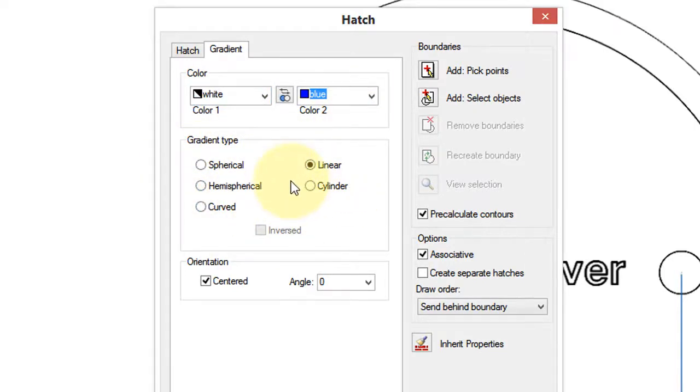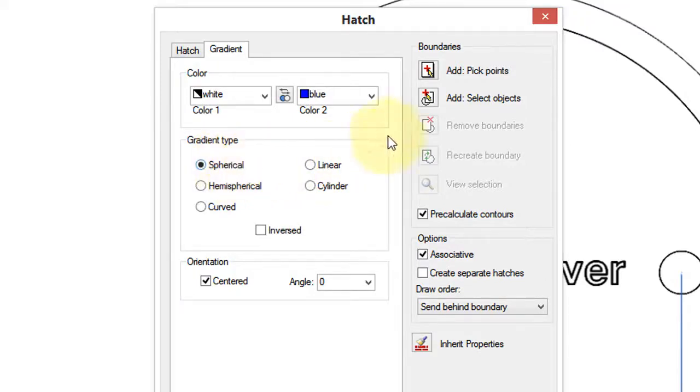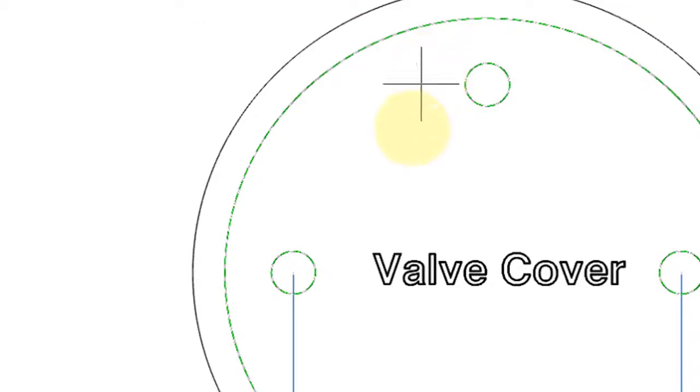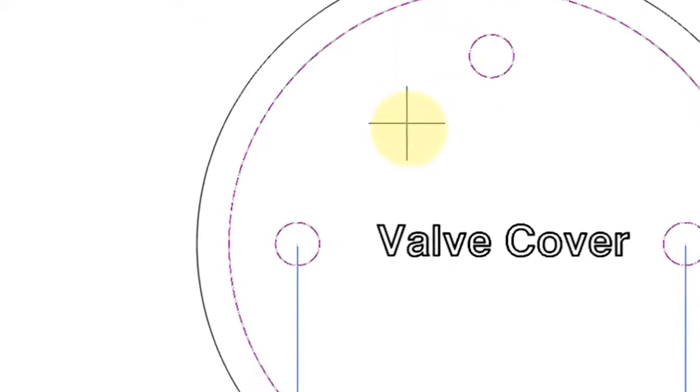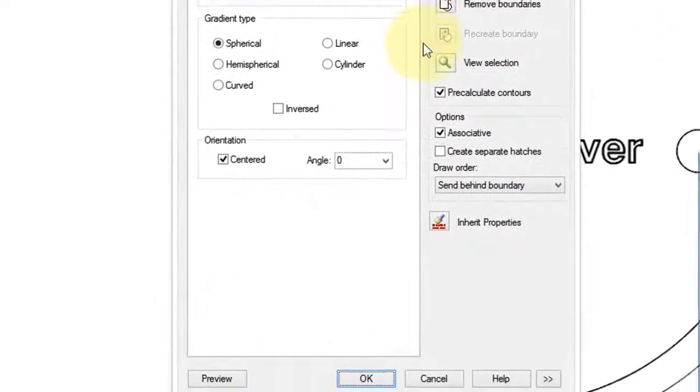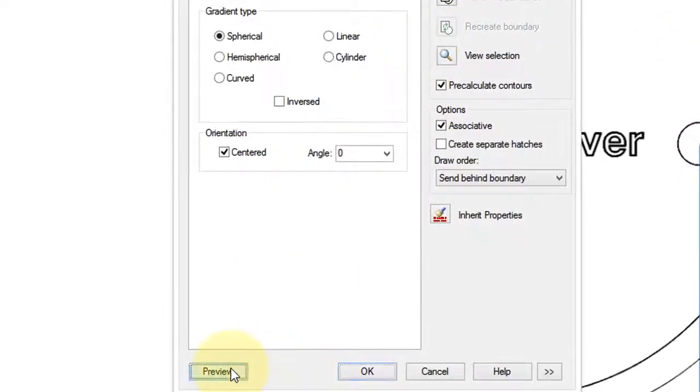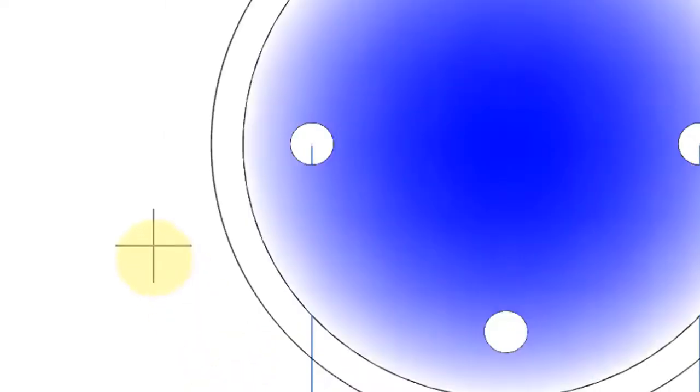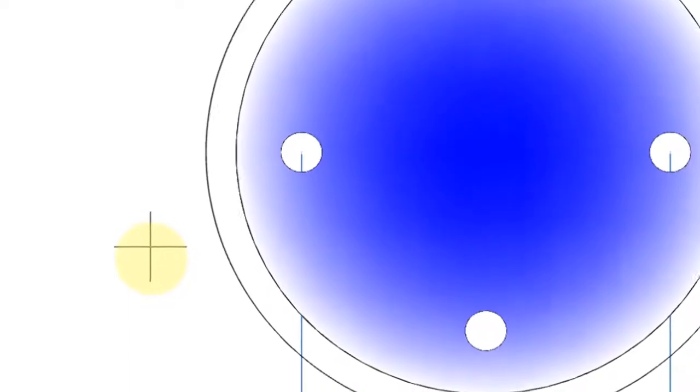And then you have different types of gradient styles. Earlier we saw Linear. Let's see what Spherical looks like. Just like with the hatch dialog box, I'll choose Pick Add Points, and press Enter to continue, and Preview to have a look.